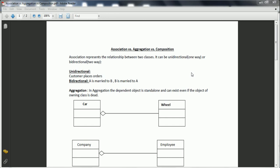Association represents the relationship between two classes. It can be unidirectional or bidirectional. An example of unidirectional is 'customer places order.' Bidirectional is, for example, class A is married to class B and class B is married to class A, which is an example of bidirectional association.